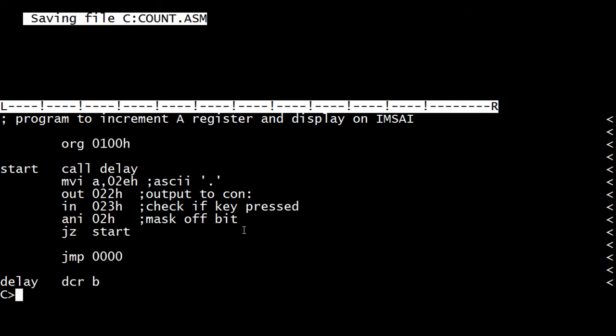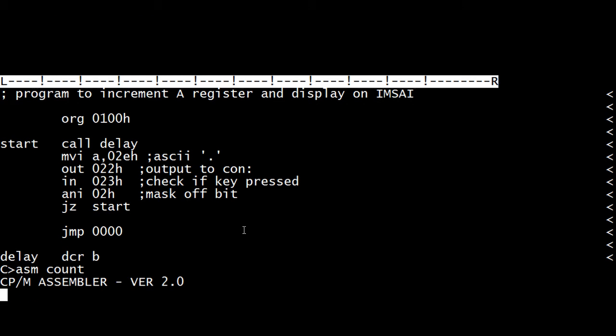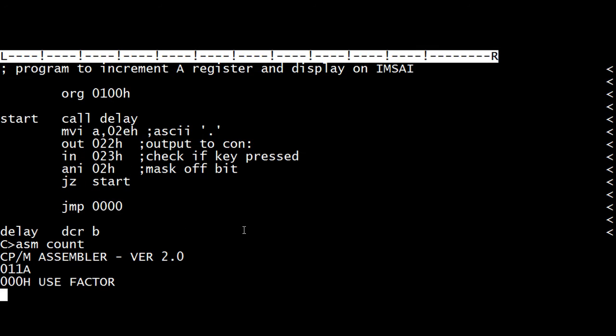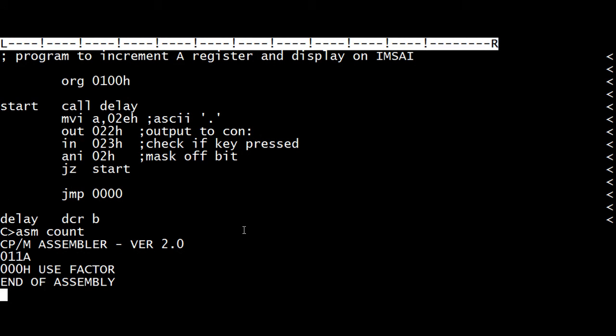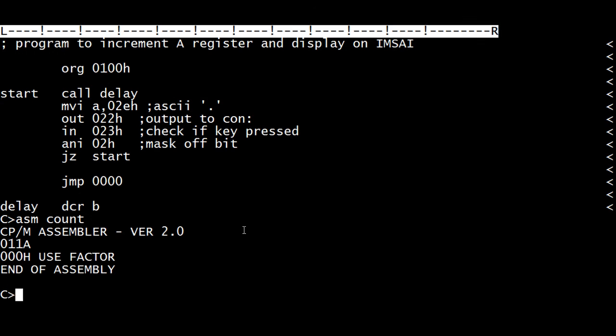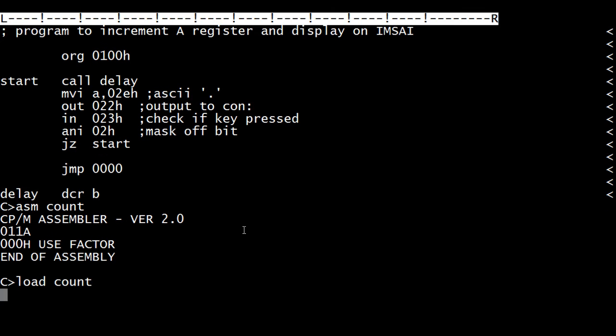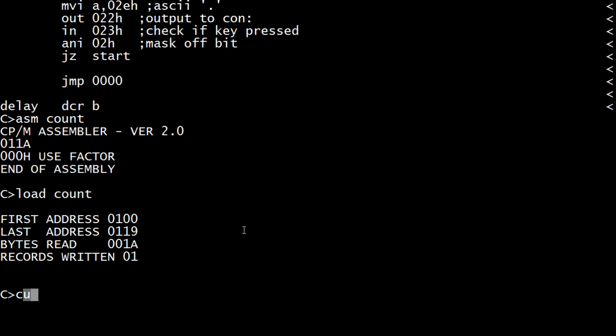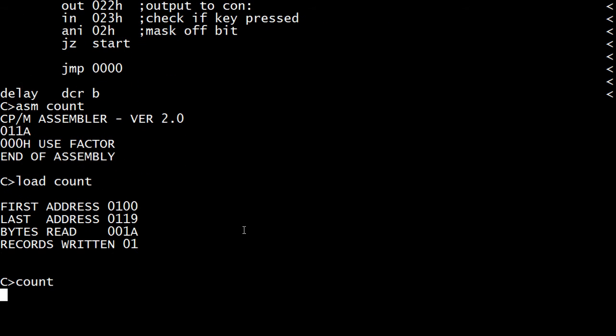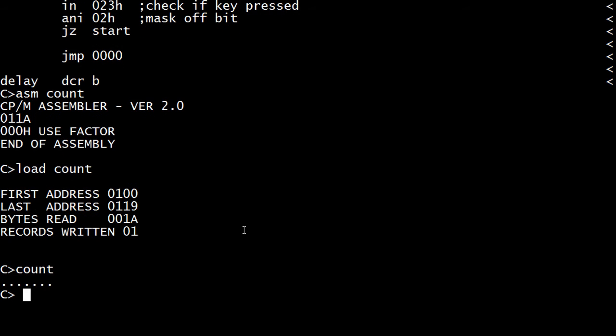All right. So assemble it. Load it. Run it. Okay, I'm going to press the key. Wow, and it rebooted. Very nice. It worked. Cool.